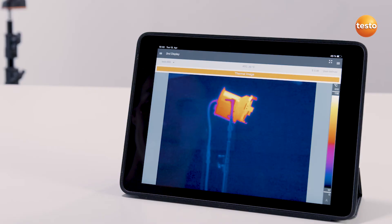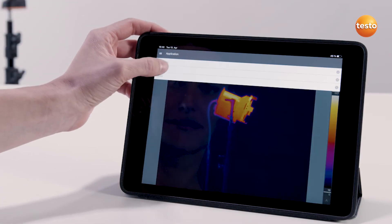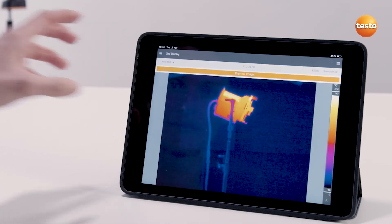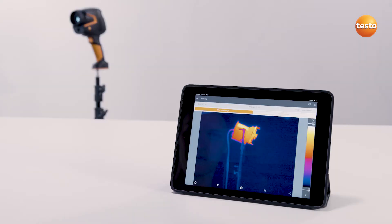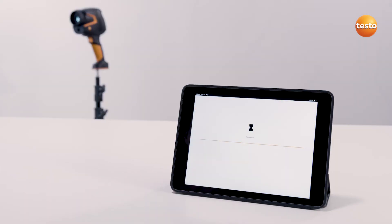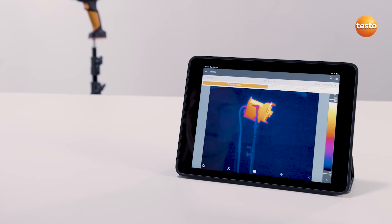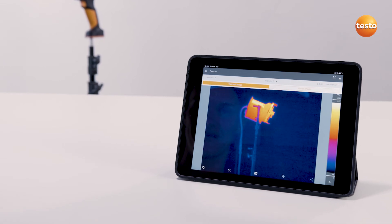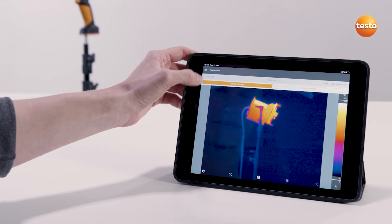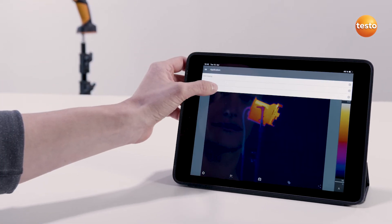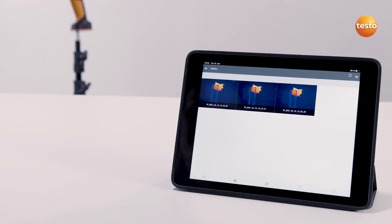Secondly, using the remote function, you can operate all of the imager's functions by app, thus controlling it remotely. Any images which you record from the app are saved on the mobile device in this mode. And thirdly, the gallery — here you can import the images saved in the thermal imager into the gallery, process and export them.